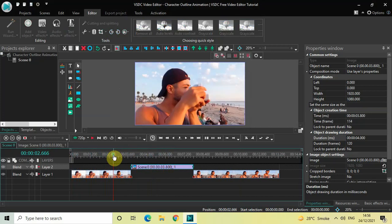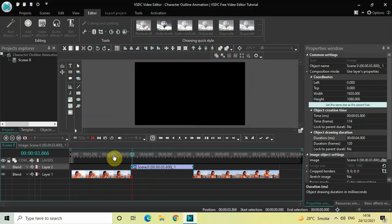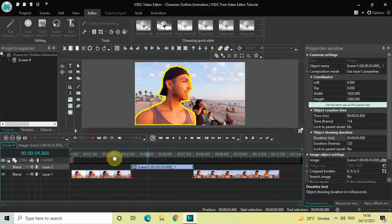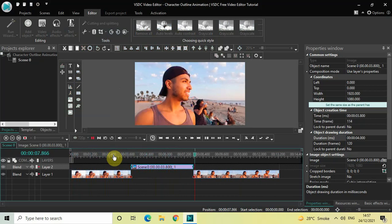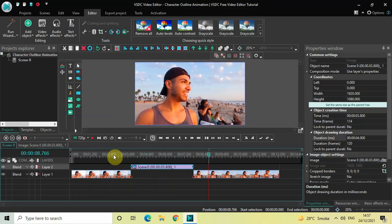In VSDC free video editor. Do let me know your thoughts in the comments section below, like the video, and subscribe to my YouTube channel. I will see you again in the next video — till then, thanks for watching.